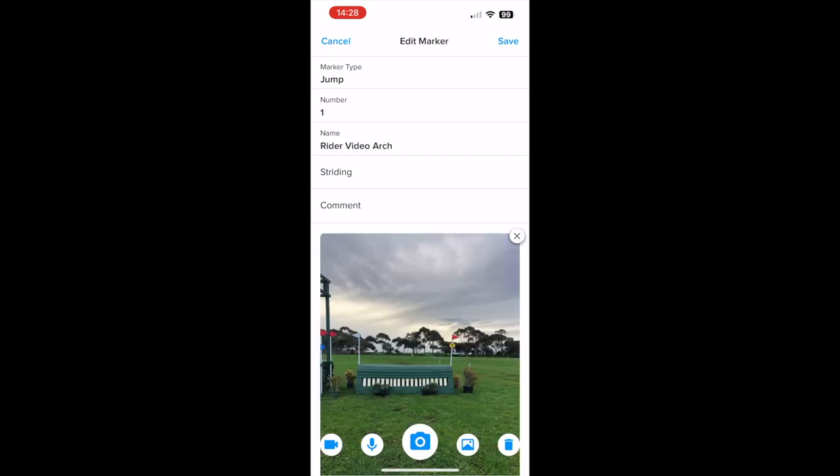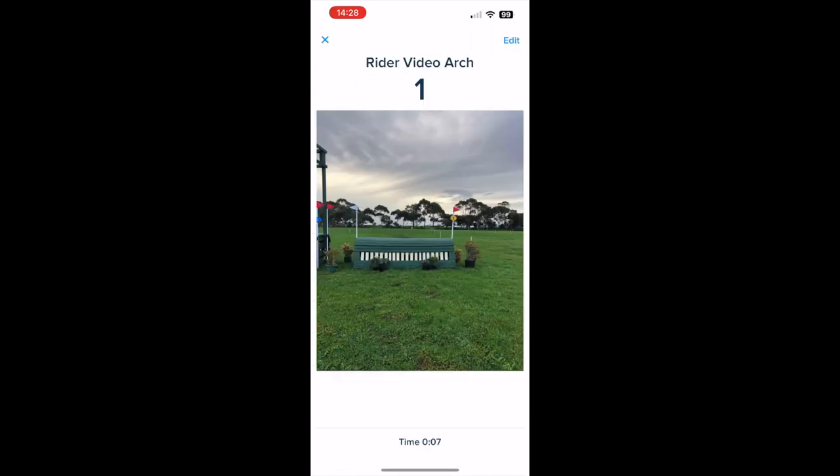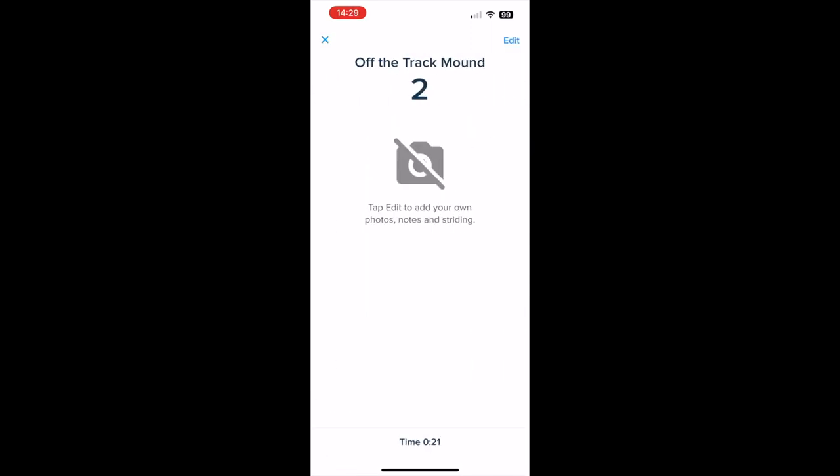Once you've added your photo, tap 'Save'. Then swipe left to go to the next fence and add your next photo.